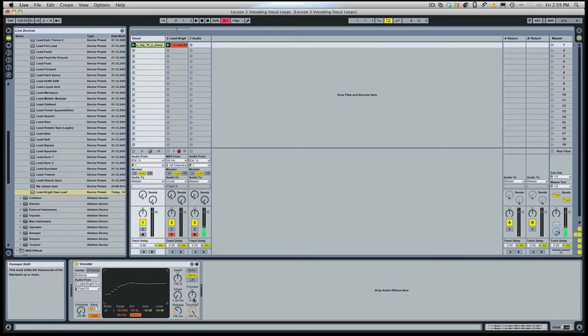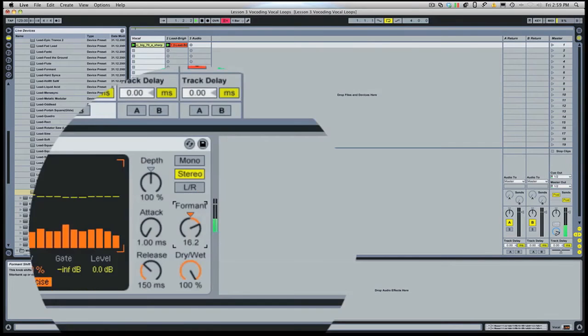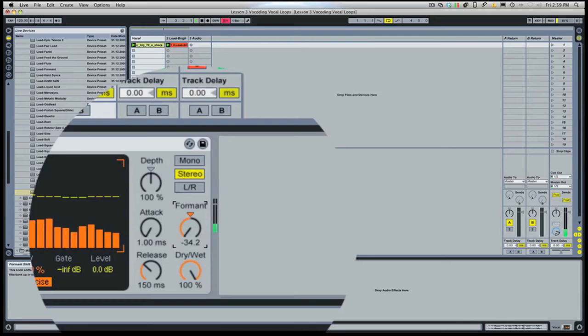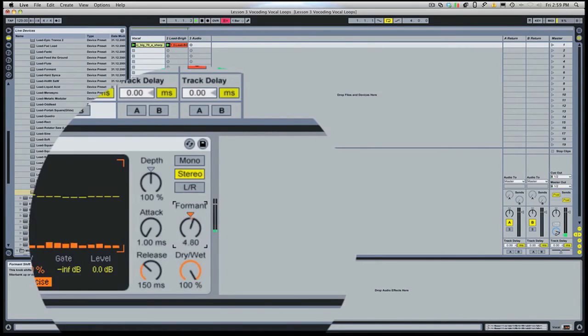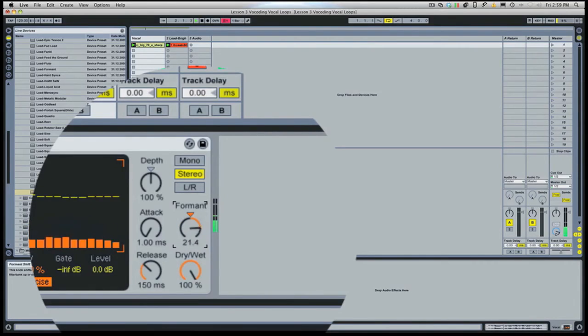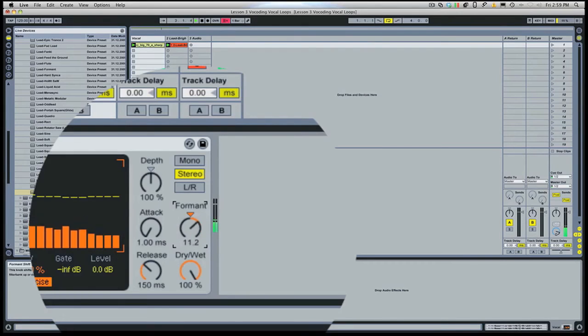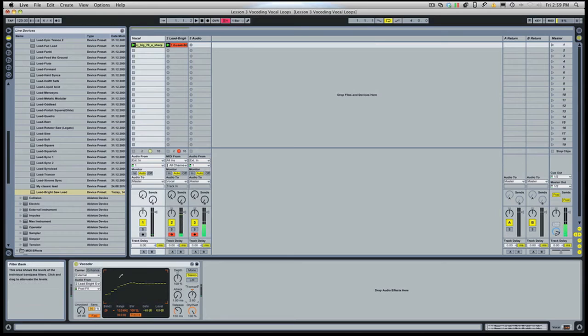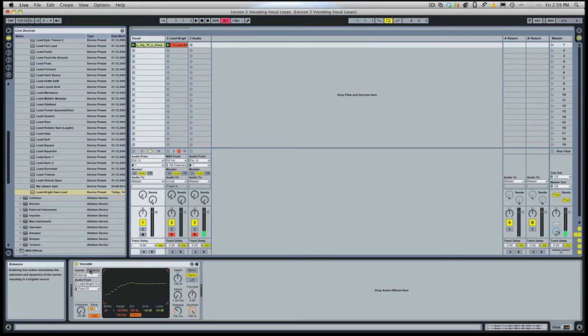Also, we have this formant knob which allows us to pitch-stretch formants up or down and get some really nice effects. Also, it's sometimes nice to use the enhance button here to bring out some clarity.